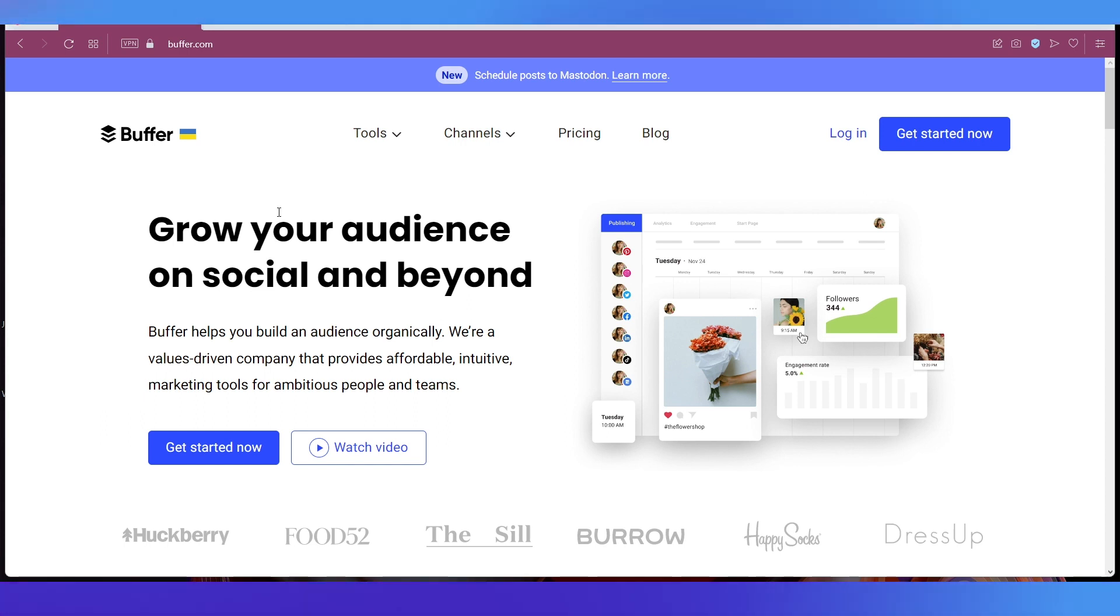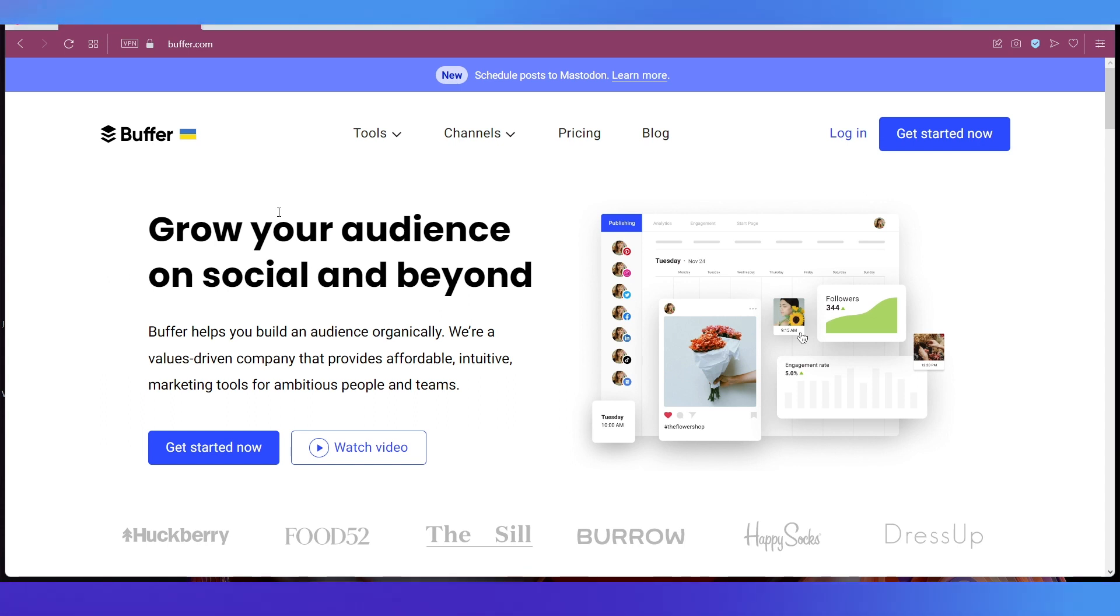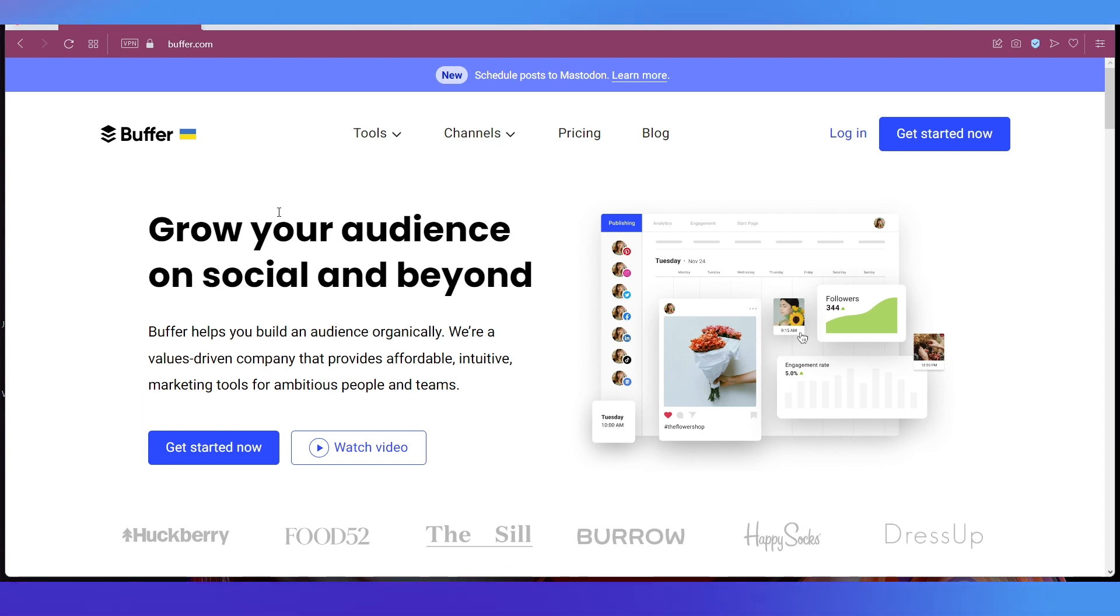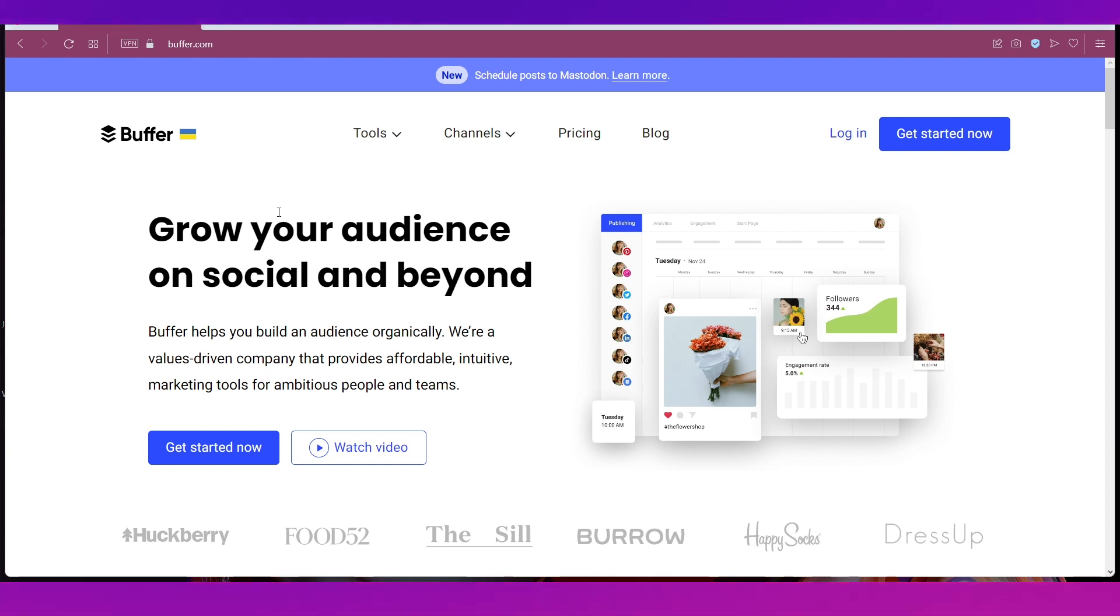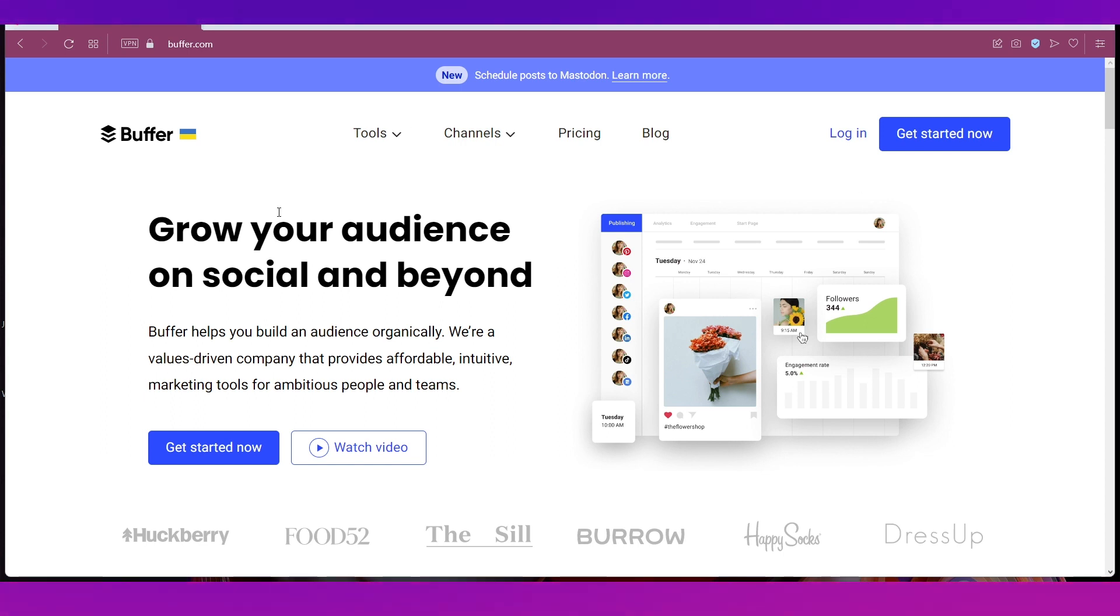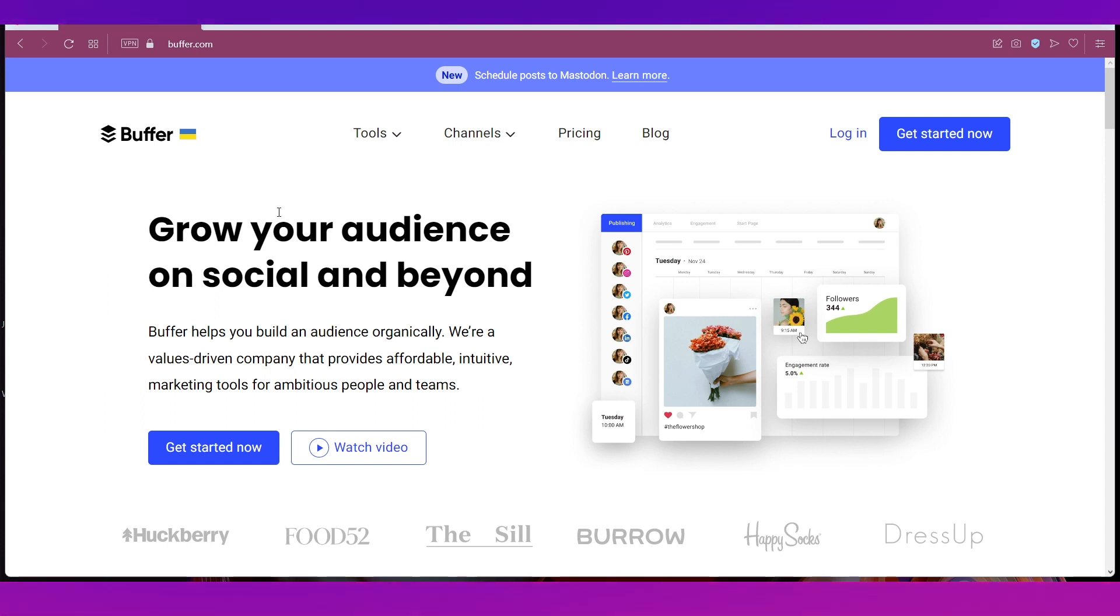Let's begin with a short introduction to what Buffer is. Buffer is a social media management tool, also a media planner for both businesses as well as for personal use. This platform is intuitive and affordable. There are many social media management tools available but compared to everyone, Buffer seems to be the most affordable one.